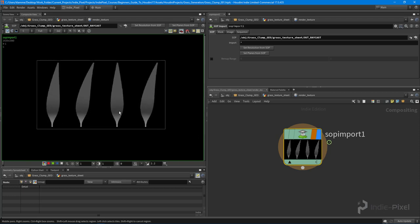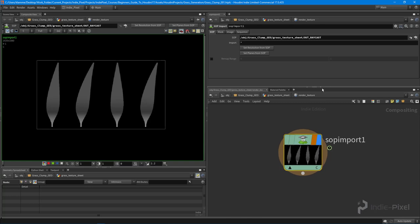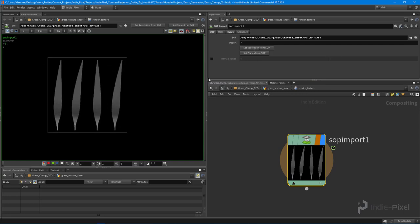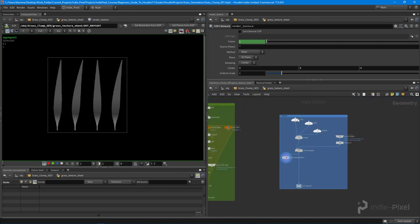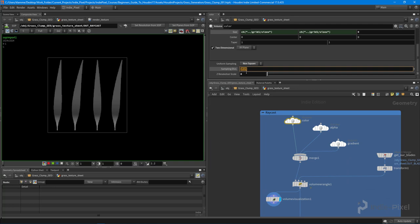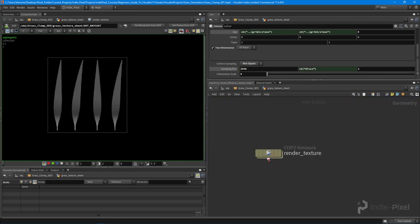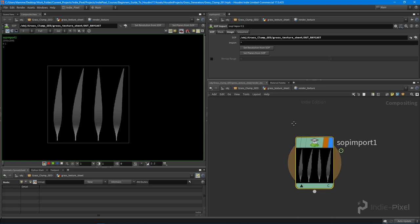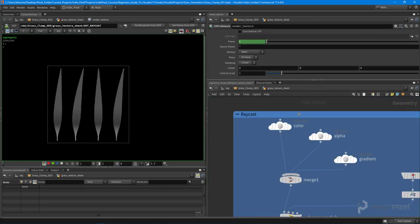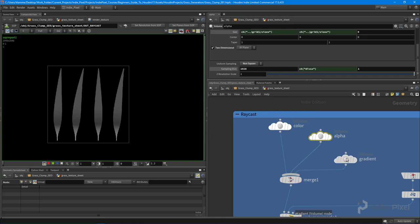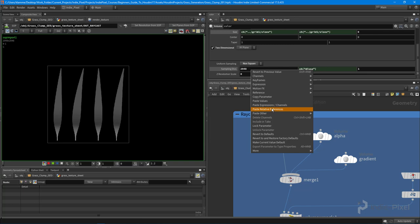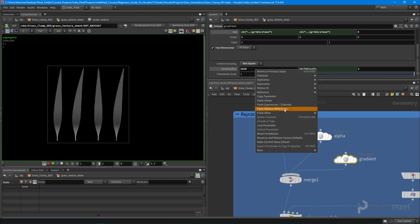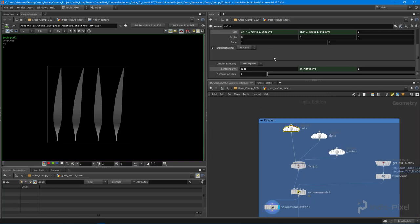On the SOP import node itself, the first thing we want to do is hit 'Set Resolution from SOP.' You can see it's picking up that 1024 by 1024 — that's being set by the volumes themselves. If I were to change this to 2048 and then jump inside and set resolution, you can see we're now at 2048. But remember, we have to do that for all of these. I want to copy this parameter and paste it into the other nodes so that whenever we update the main node, these other nodes go with it.